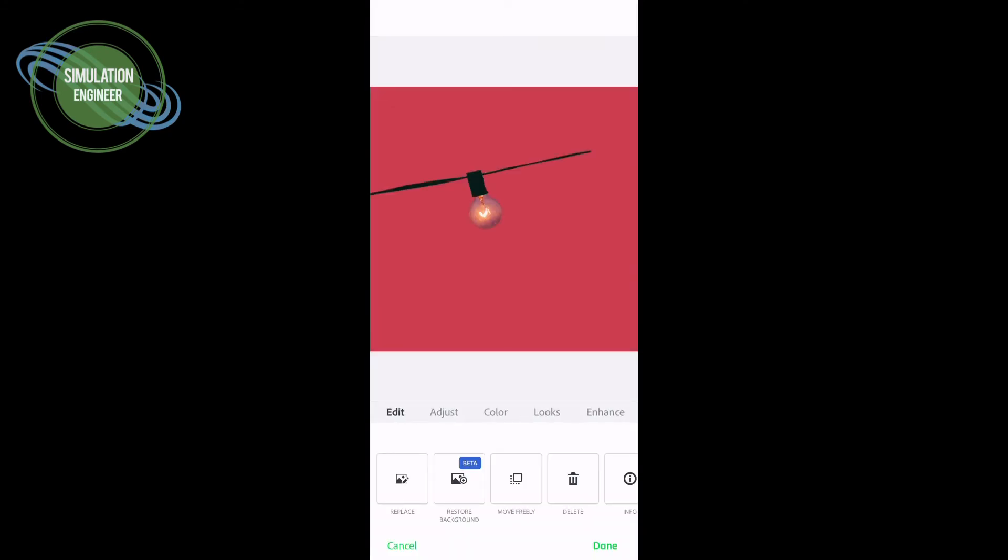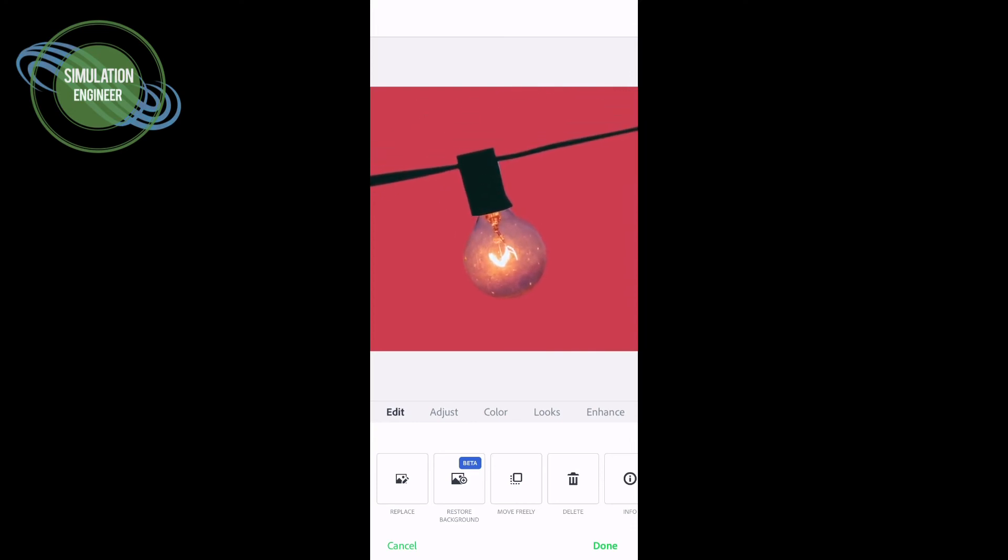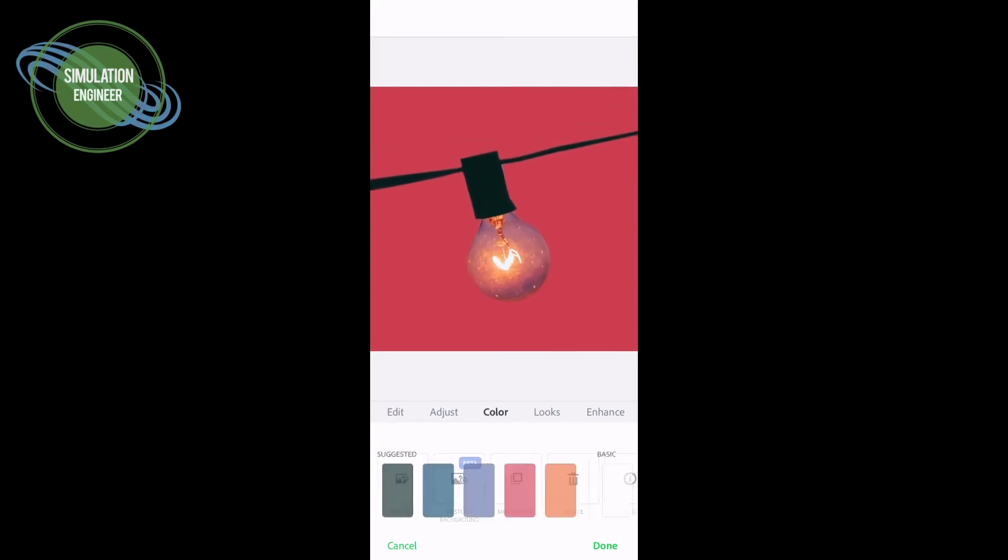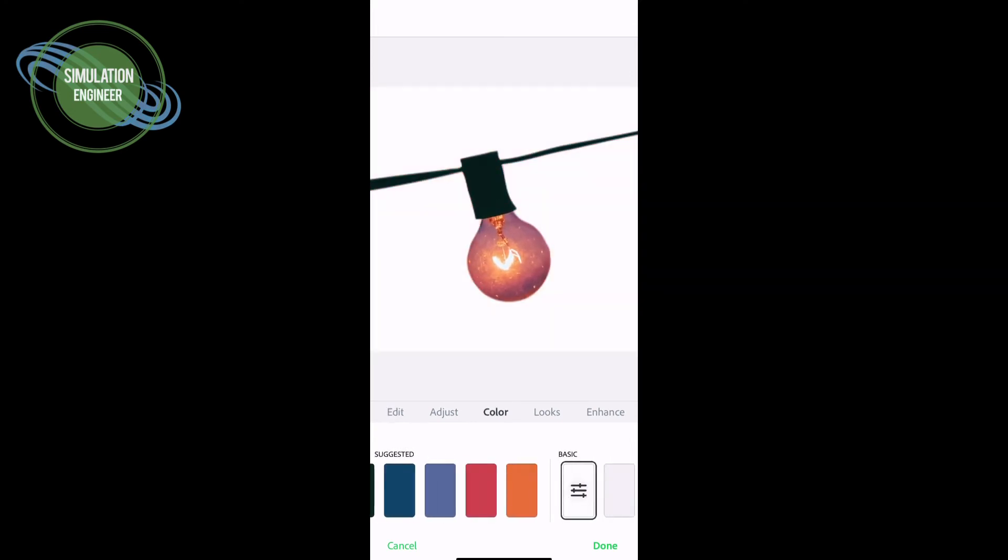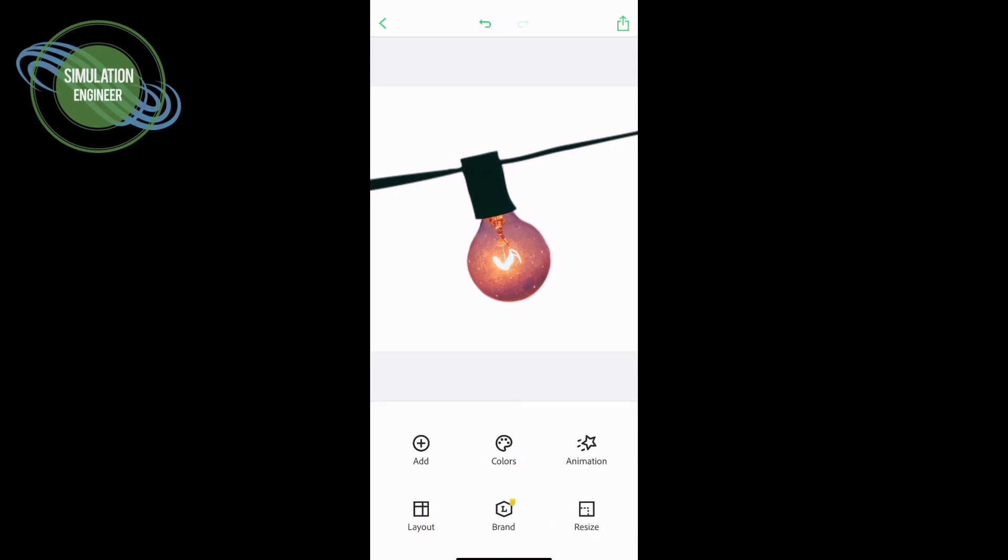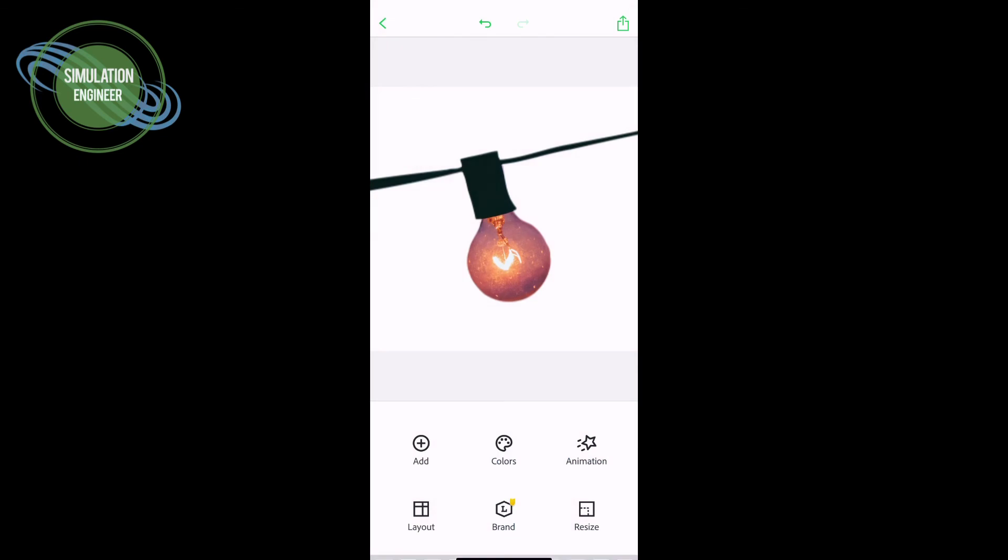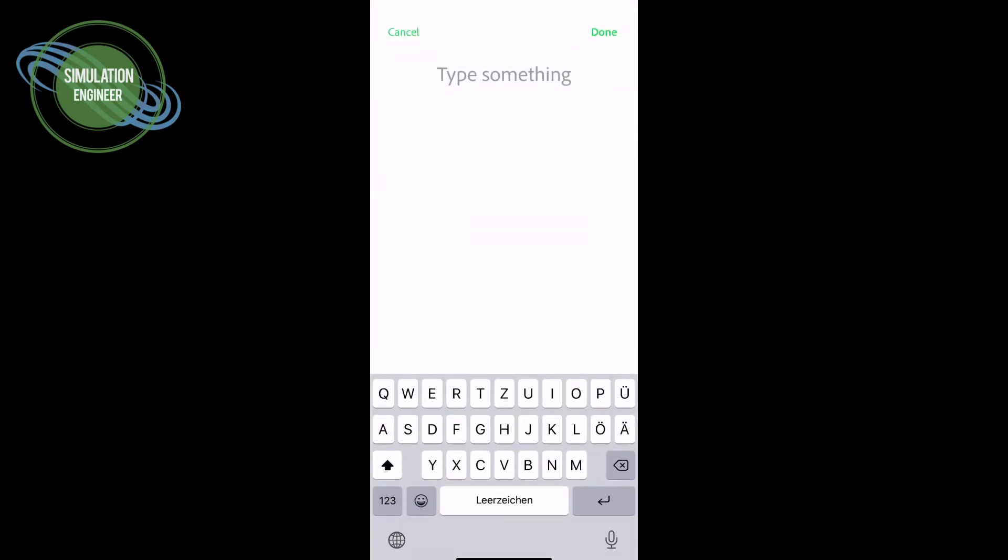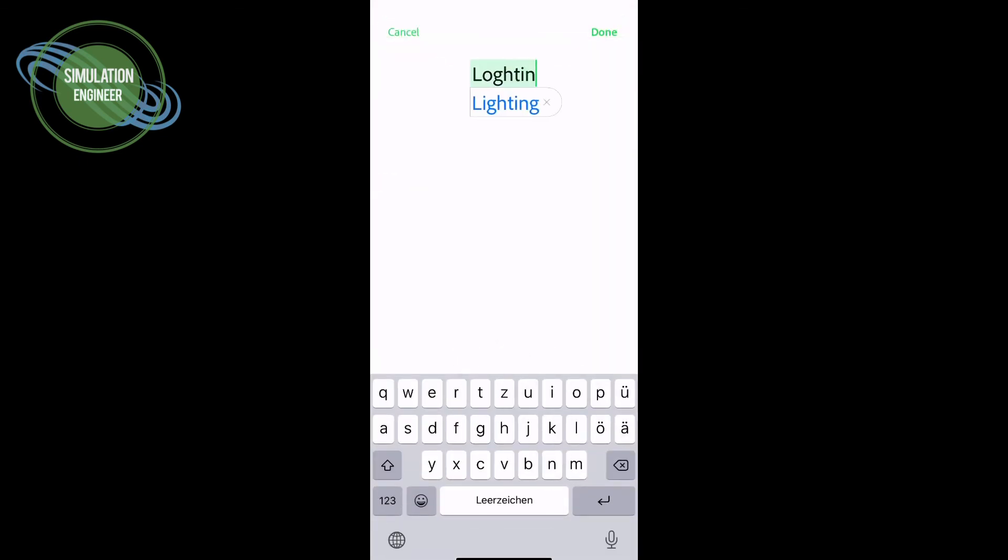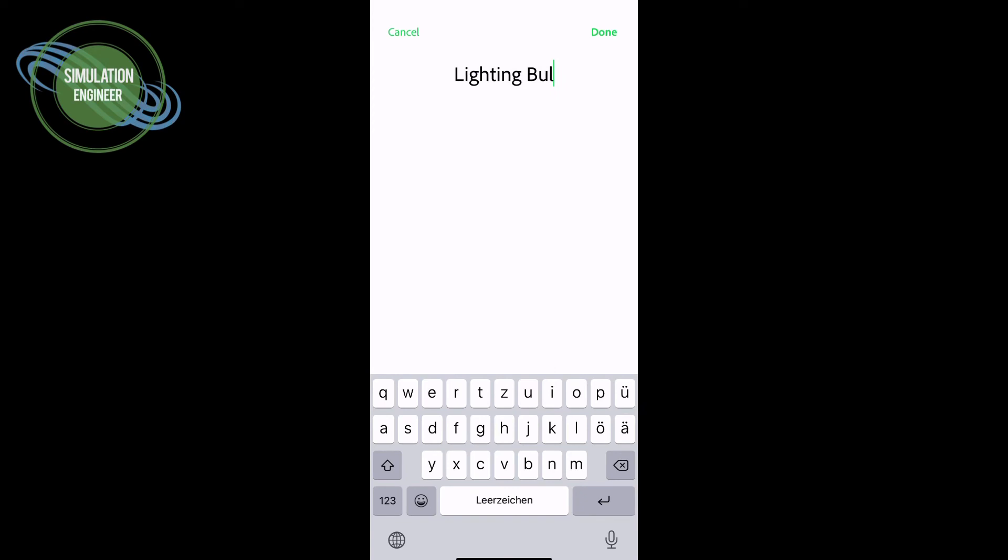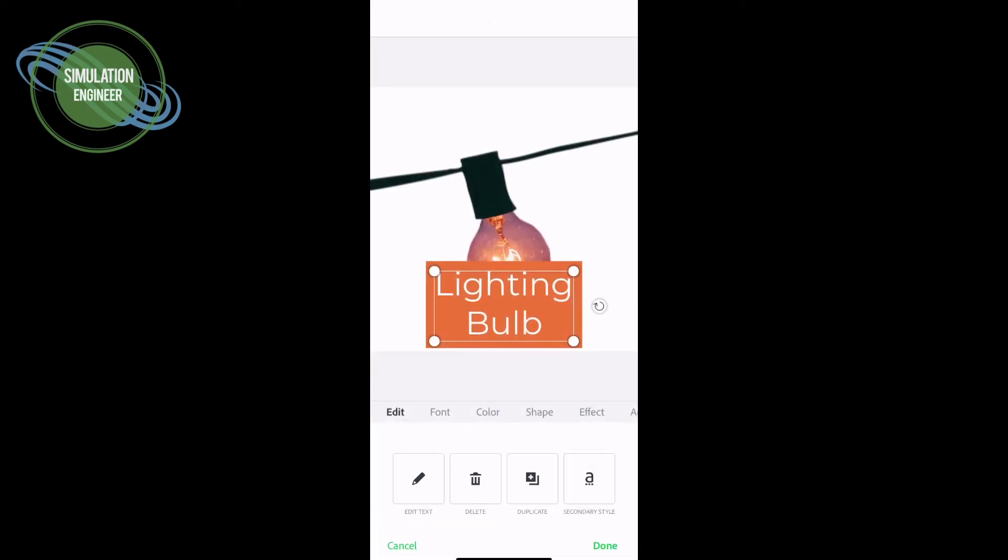This last example is a lighting bulb. We simply remove the background, and after that I zoomed in a little bit and changed the picture according to my needs. You can even add text to that.